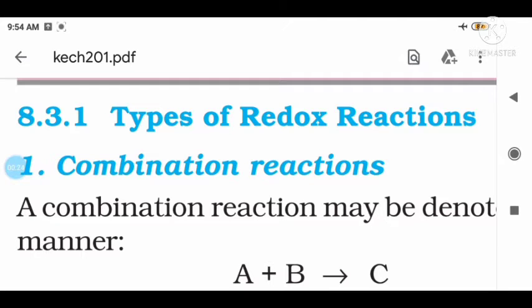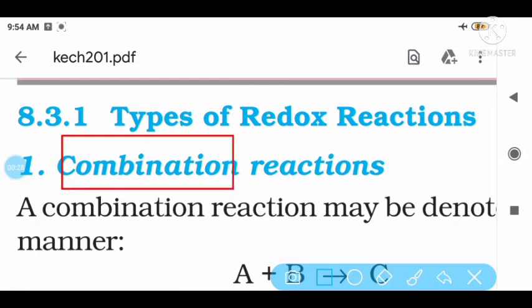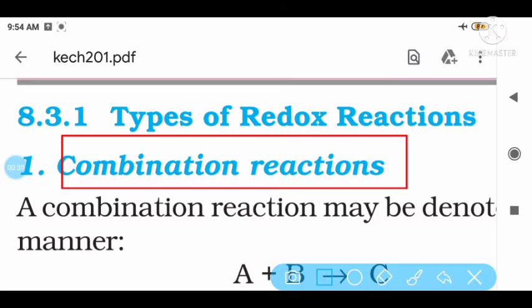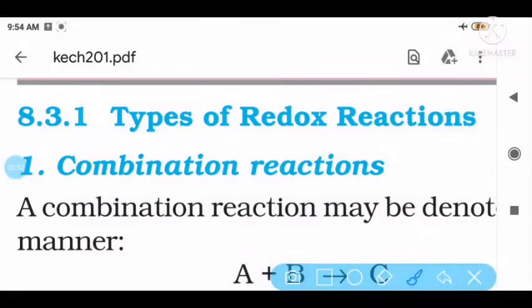First, combination reactions. Students, you already know addition reactions from class 10th — reactions that give a single product. Same condition here: in a combination reaction, two reactants combine to give a single product. That is a combination reaction. Let's see an example of combination.